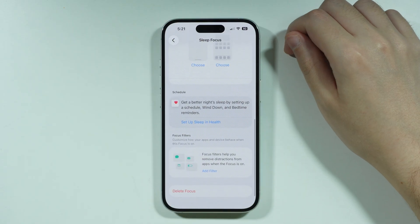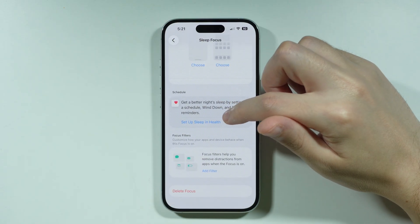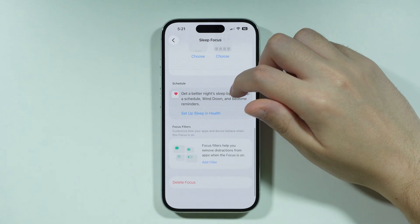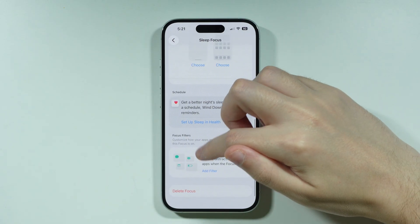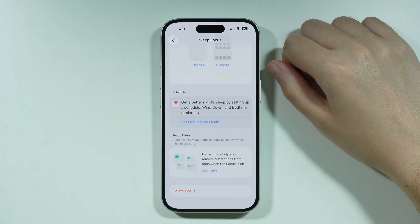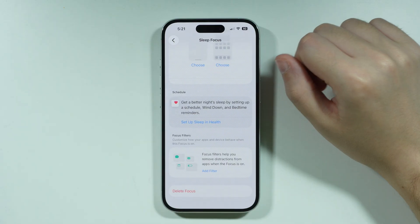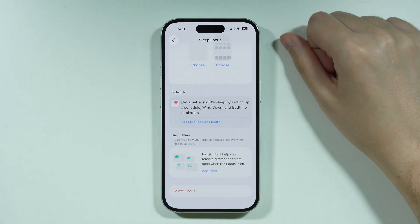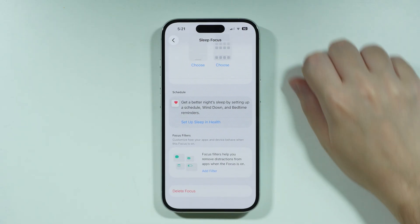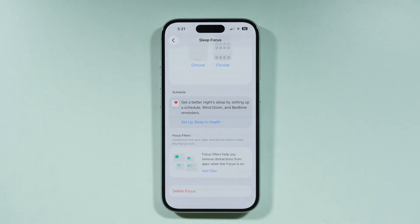We can also set up the schedule in the Health app, and we also have Focus Filters here, so you can add filters to this mode and they will be used together with this mode.